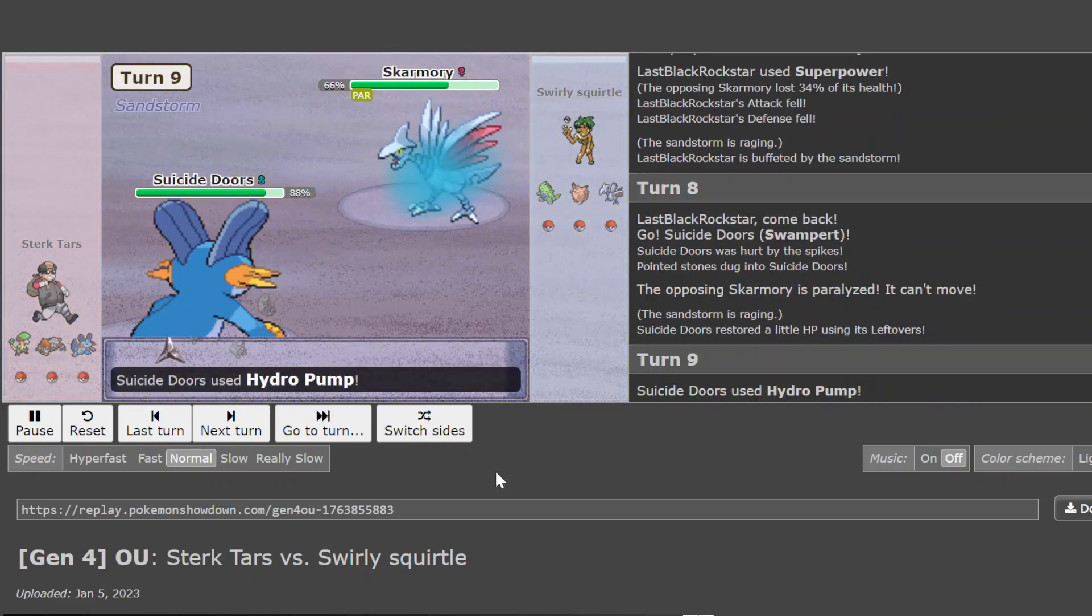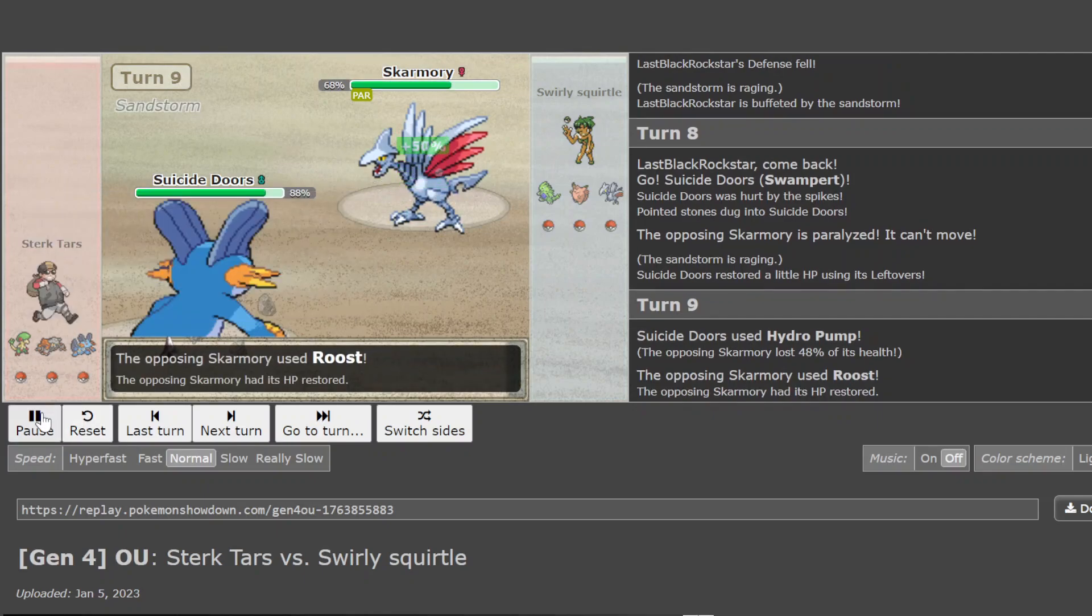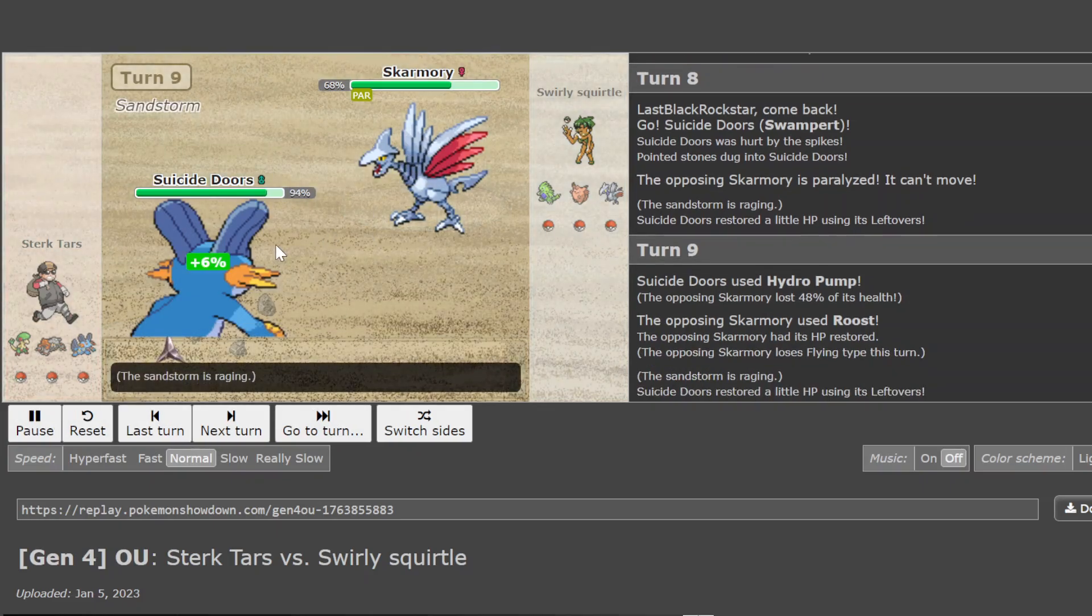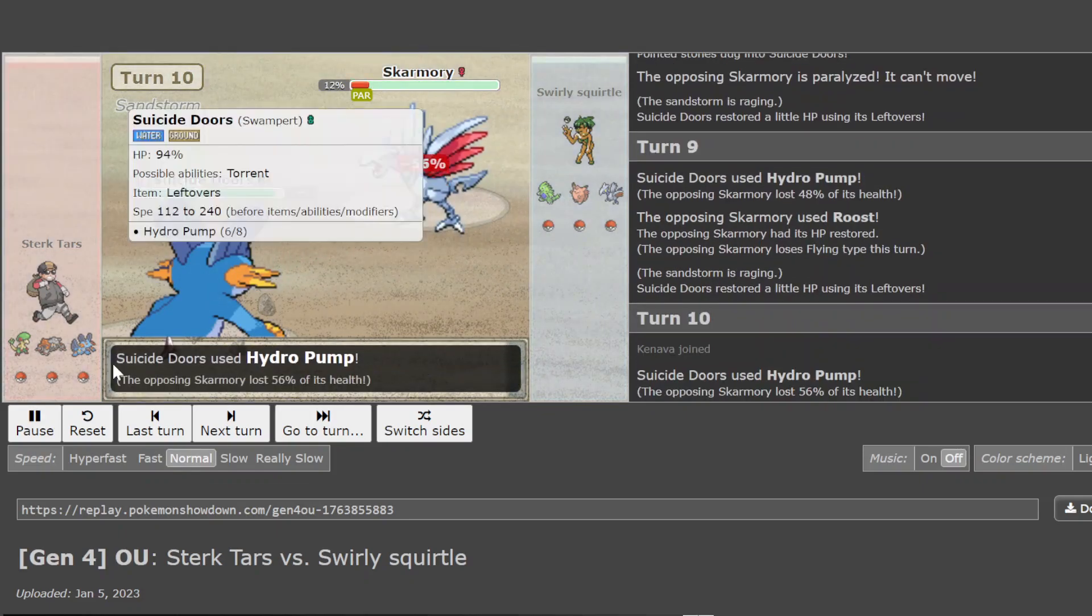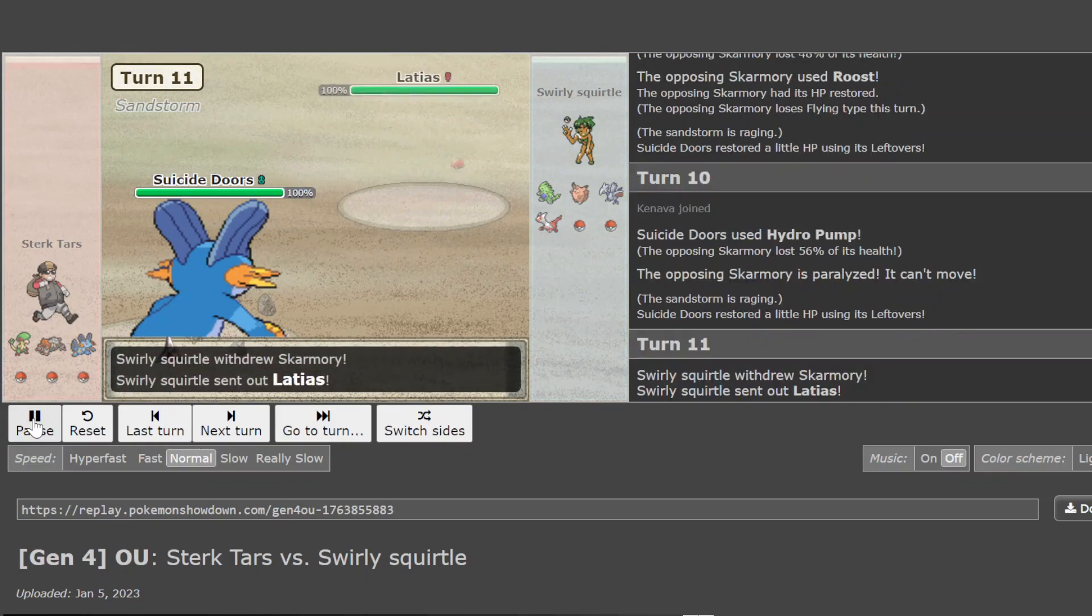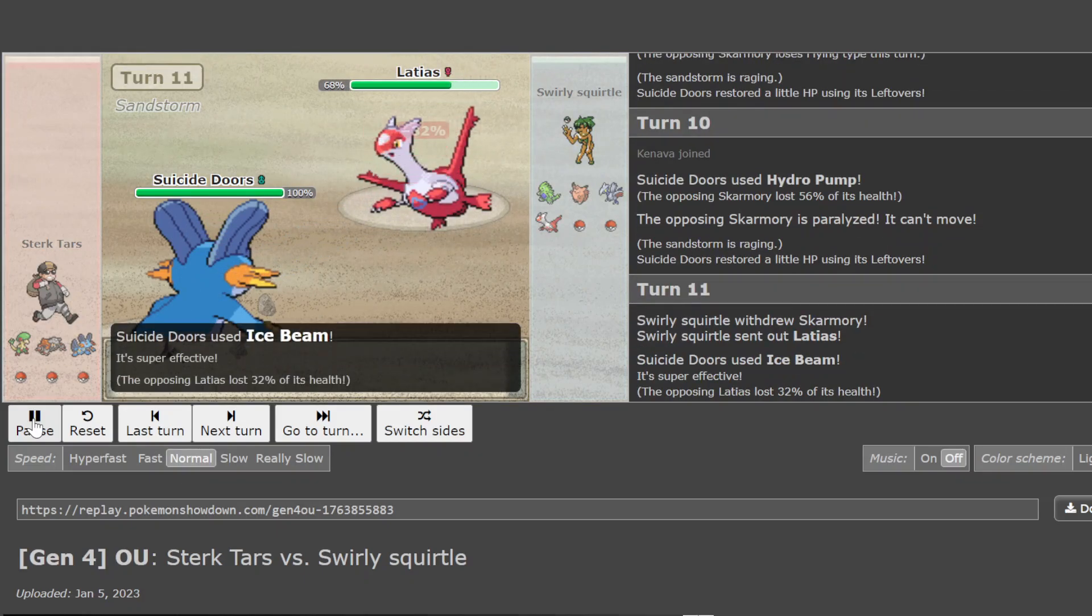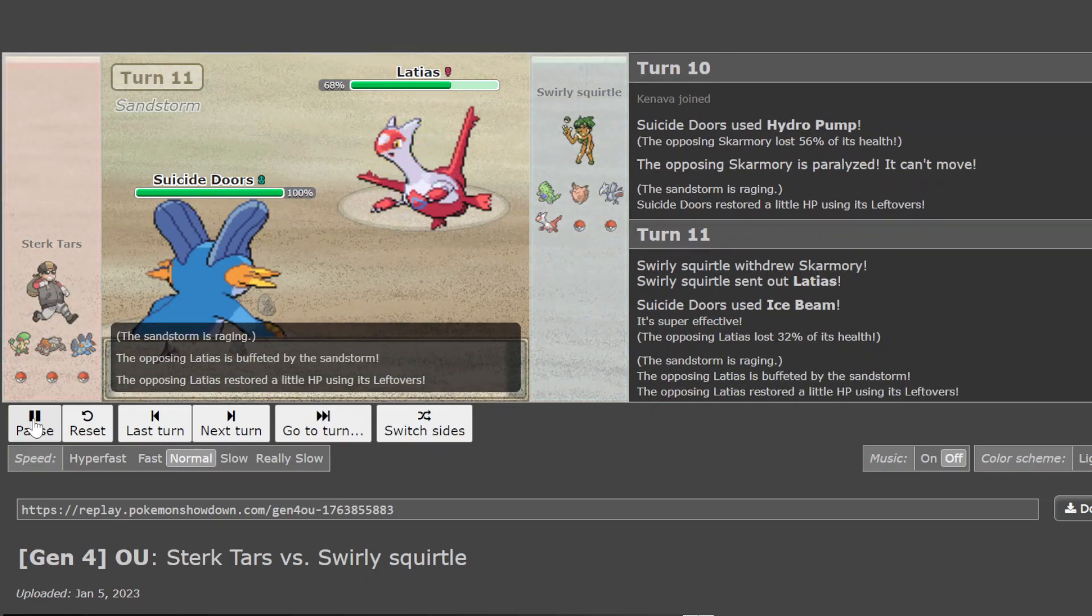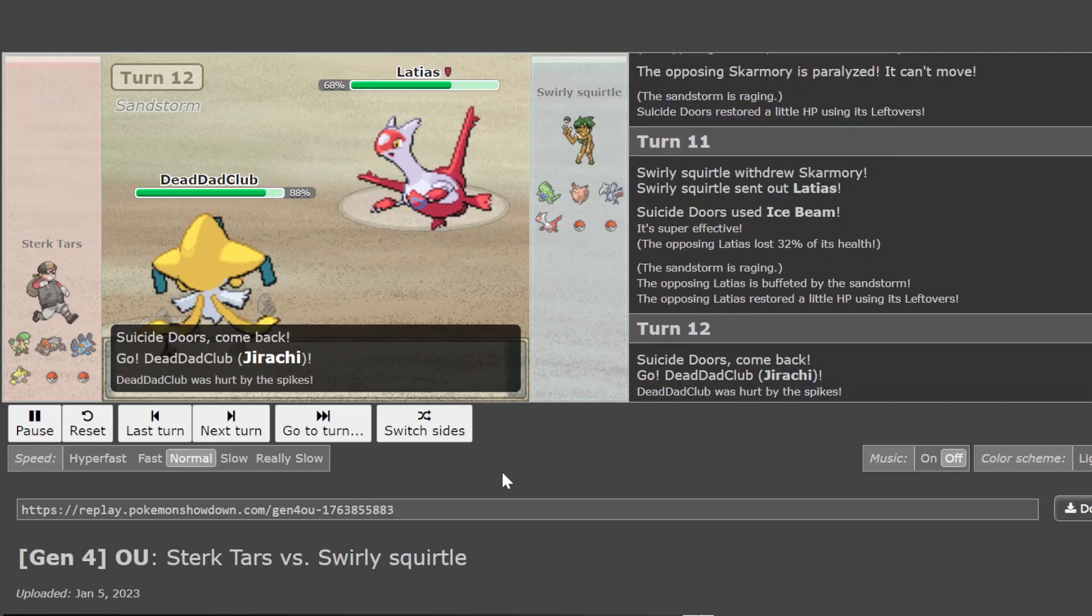Swampert comes in. Yeah, I'm surprised that Scarmory doesn't want to get out of there. Because Hydro could be doing a lot. But I guess it knows that it can take the Hydro really well and just roost it off. You're healing that off. Of course, if you para, you're in trouble. Like you did there. Now you're going to get out, go to Lottie. You could have gone to Lottie in the first place and not risk this scenario. And ended up only with significantly more health.